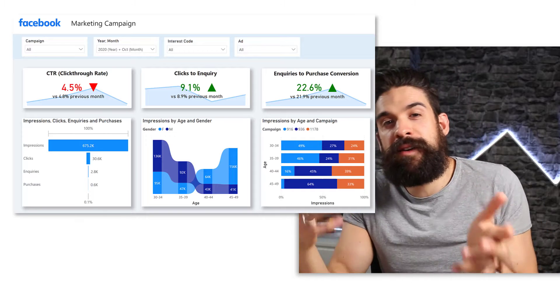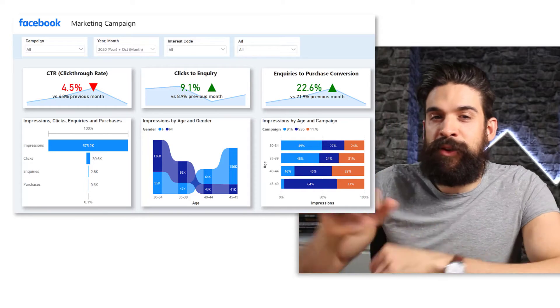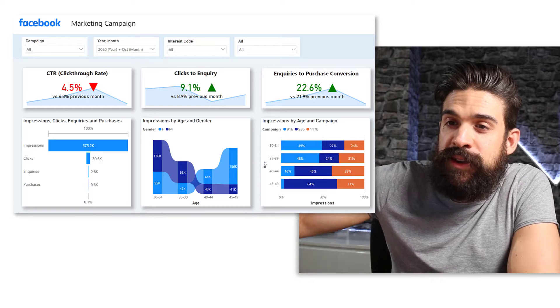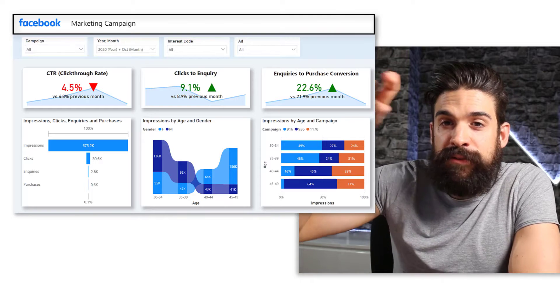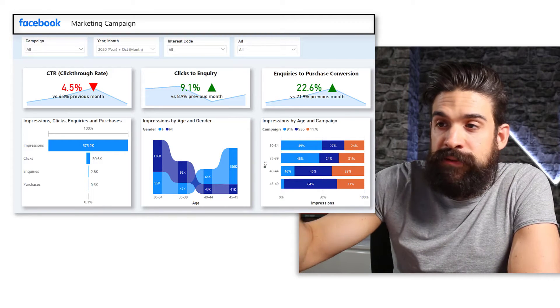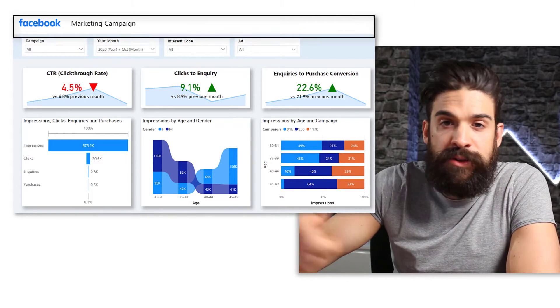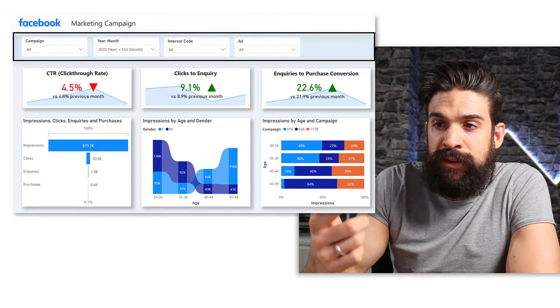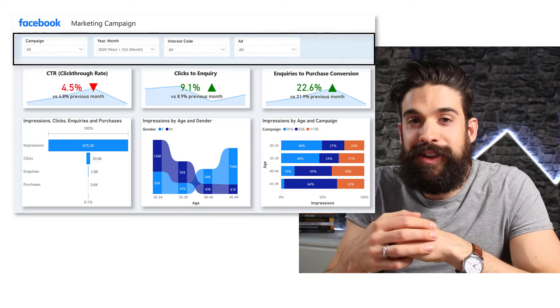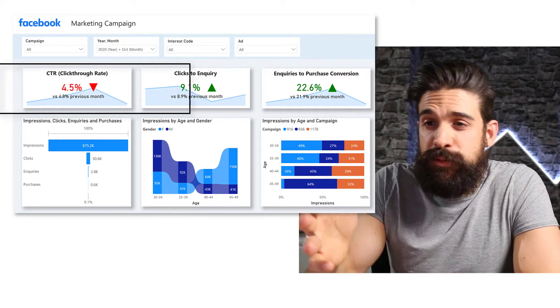Now with that data, you have to build the following report page. Now at the top, you see, we have the title header. Then we have the slicers. So for campaign, the dates, the interest code, and the ad, and then we have our KPI cards.